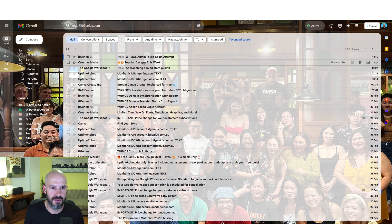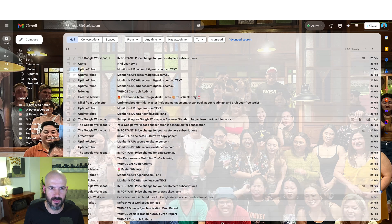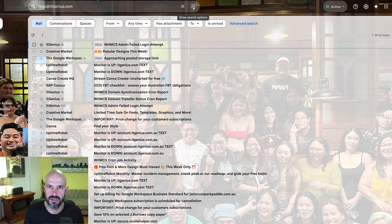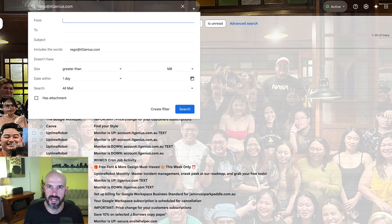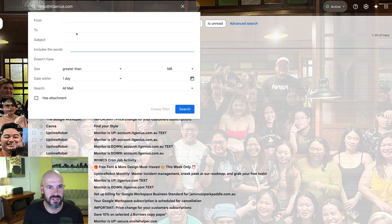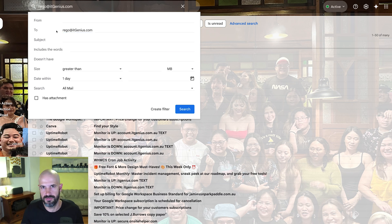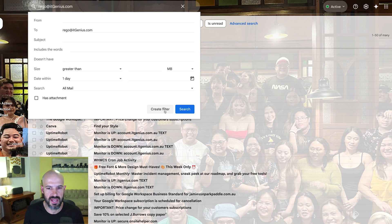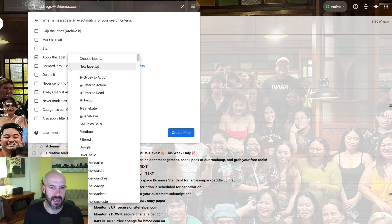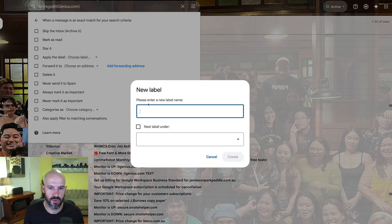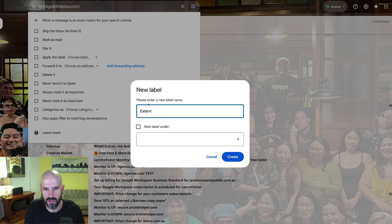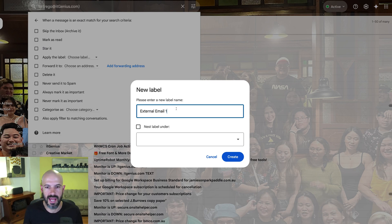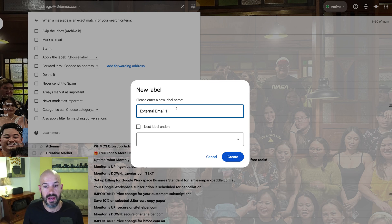I've got a few emails here when I run this search. What I would do is I would click the search options here, just next to the search. Then I would choose emails sent to rego at itgenius.com, which is the forwarding address in your case. Then you would say create a filter. We create a filter and we would apply a label, and it would be external email one, whatever that email account is. You would label the emails as they come in with that email account.